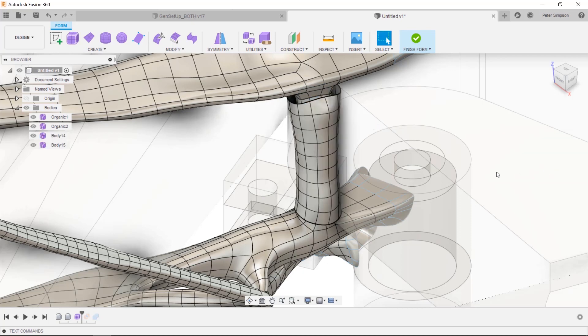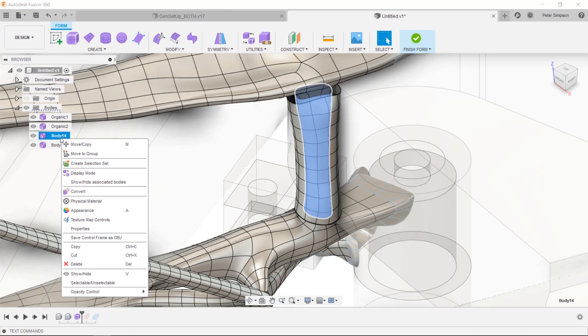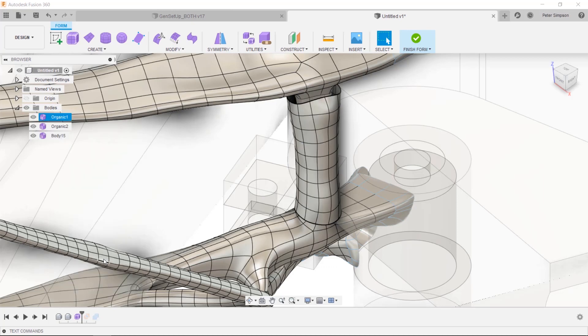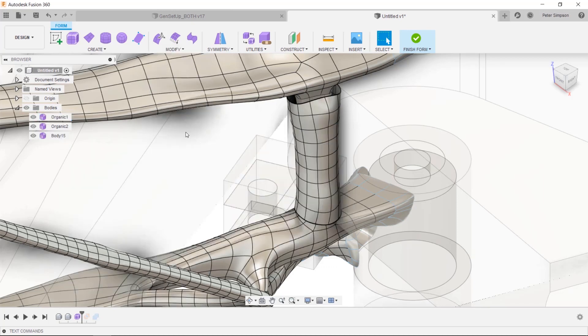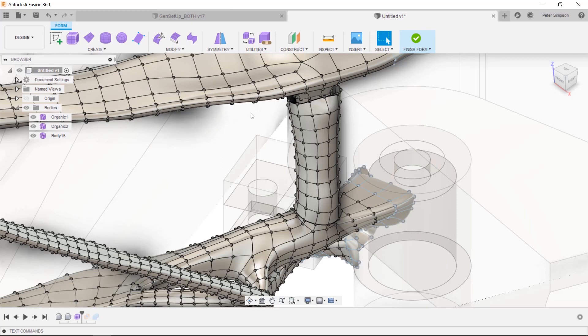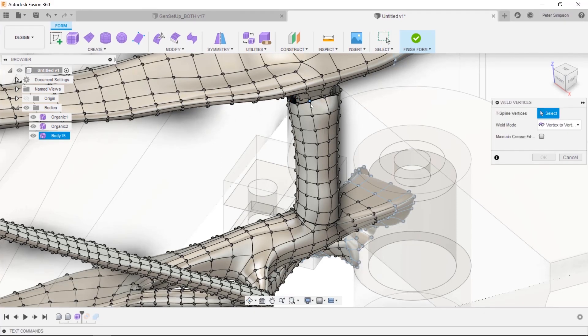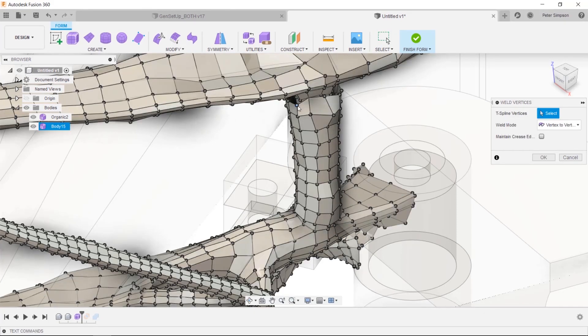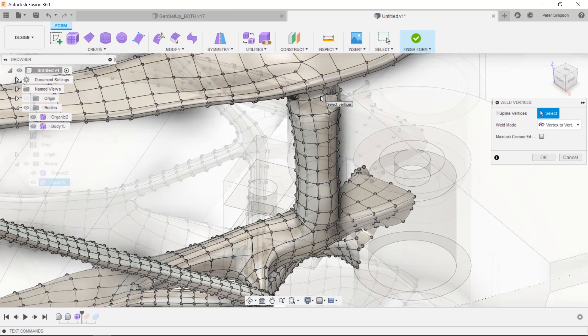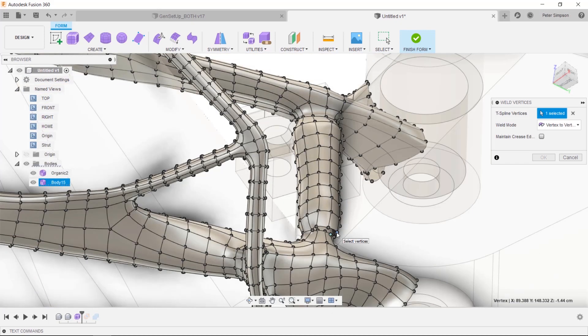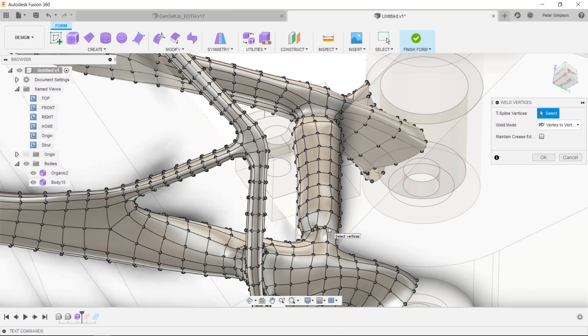From there you can delete the inner shell and weld the vertices back together. In the weld vertices mode, you will probably see the display mode change from smooth to box display. This is done to help highlight the areas that may not be joined and is useful when checking your designs. You can also see that, by welding the vertices at the top and bottom of the feature, we have a single body again.